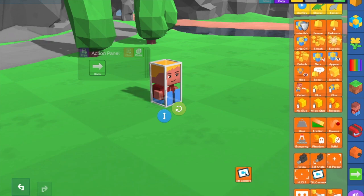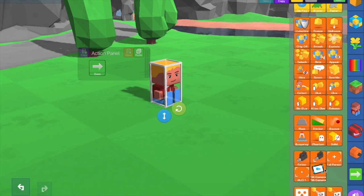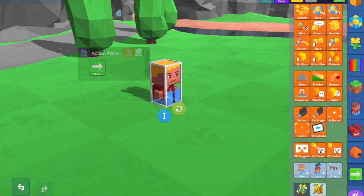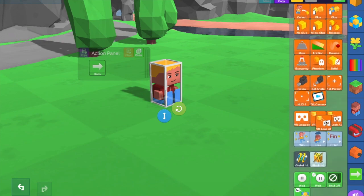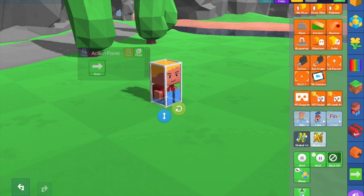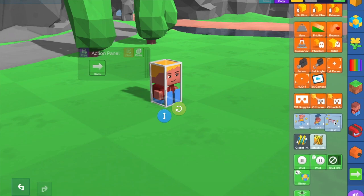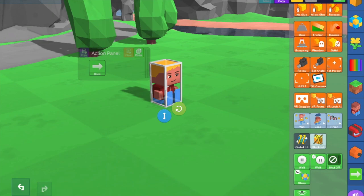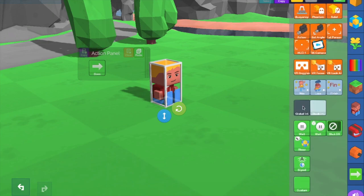Tilt camera just tilts the camera — not really that important, you don't need to worry about it. Win, lose, and finish are ways to end games. Finish just does an end screen. Win and lose give the player the respective win or lose result.